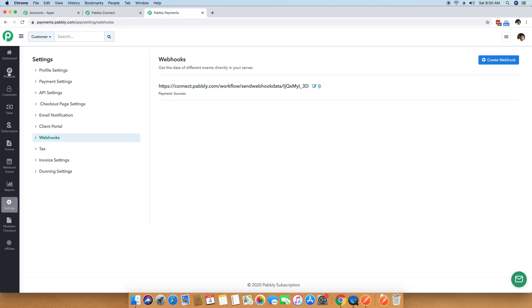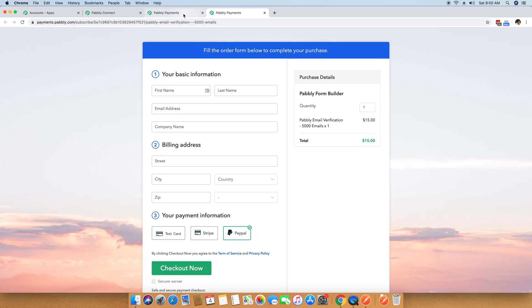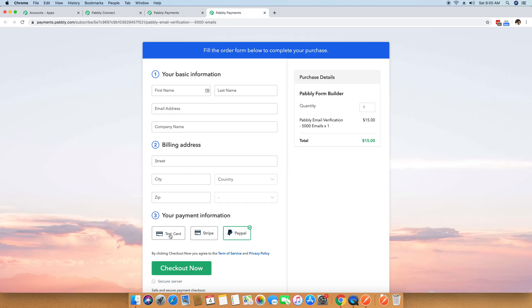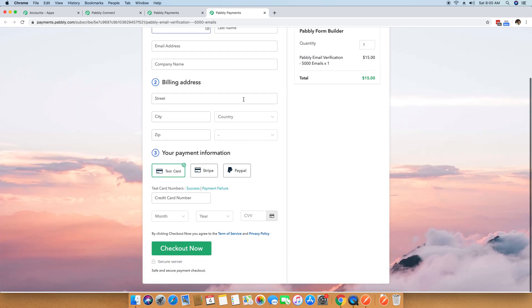To do the test purchase, I have already created a product with a plan inside it, so I am going to the checkout page to complete the purchase. If you want, you can also do a real purchase by making a plan for $1 or $0.50. In this case, I have gone to the Settings panel and added a test card — a test payment gateway — to complete the entire process using a test payment gateway. So the checkout page is open and I will fill in the details and check out.